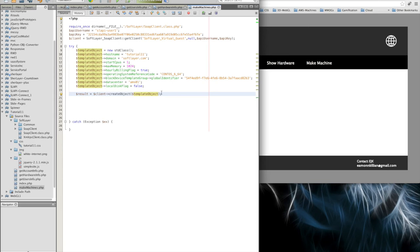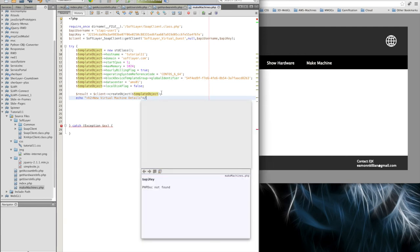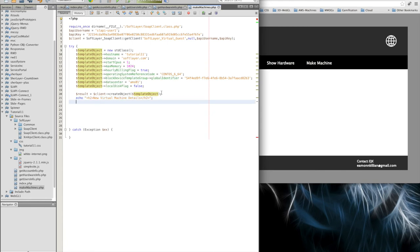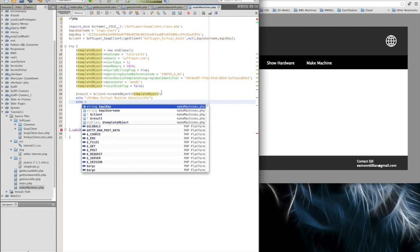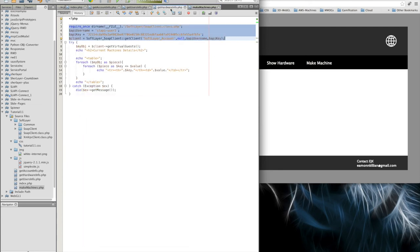And once we've done that, we want to probably echo out. Let's go for H2 again. New virtual machine. Details. So H2. I'm at the wrong place.